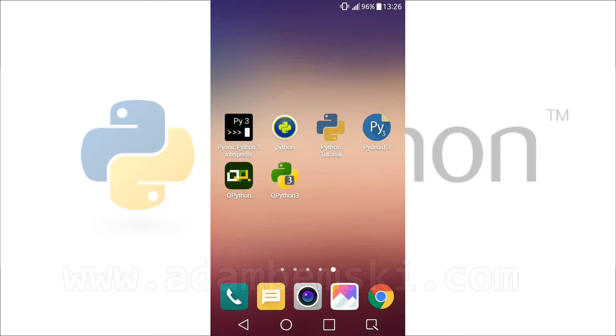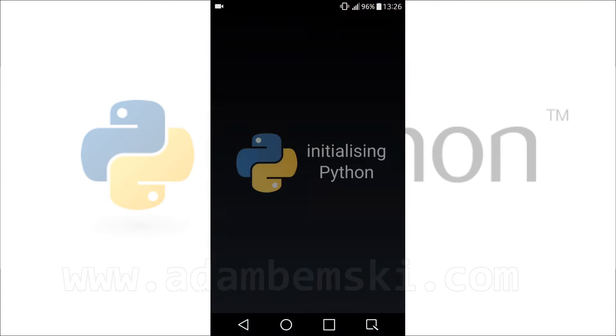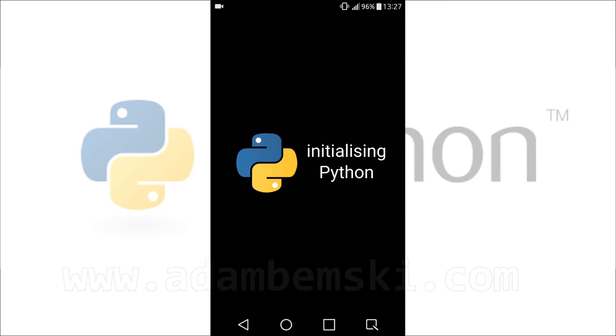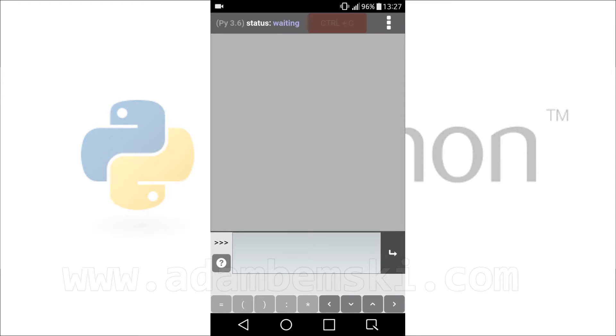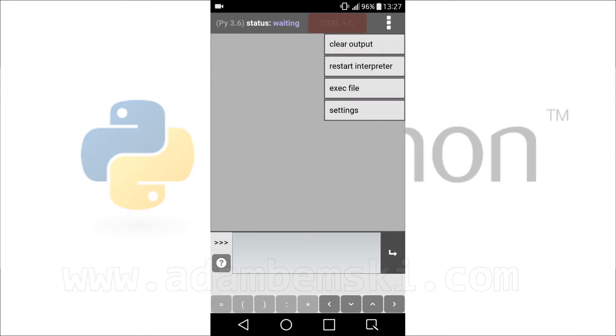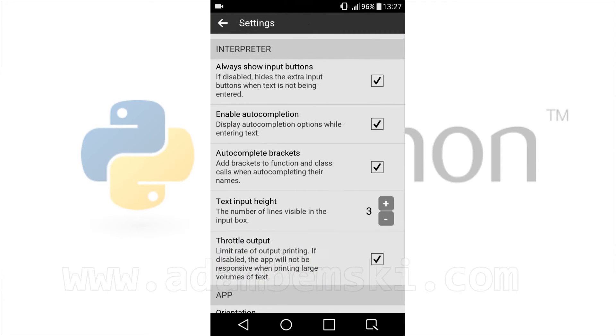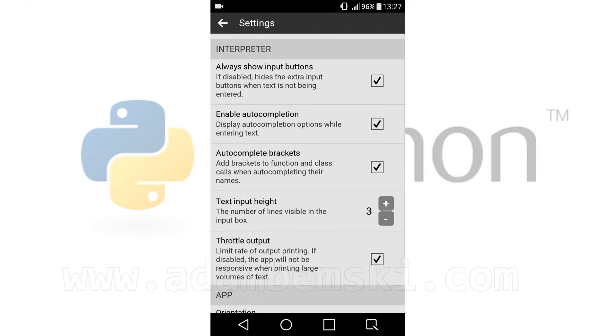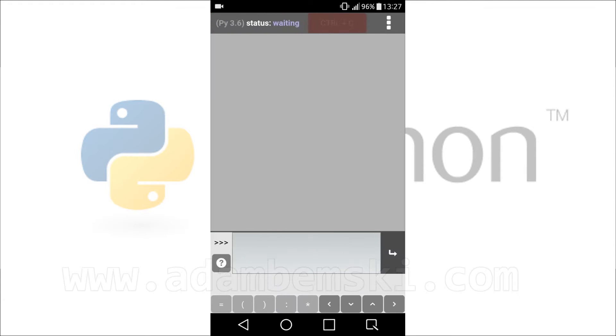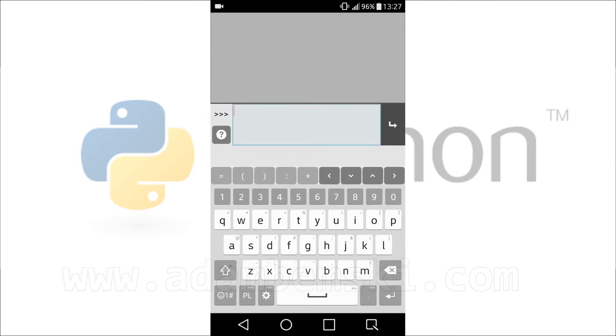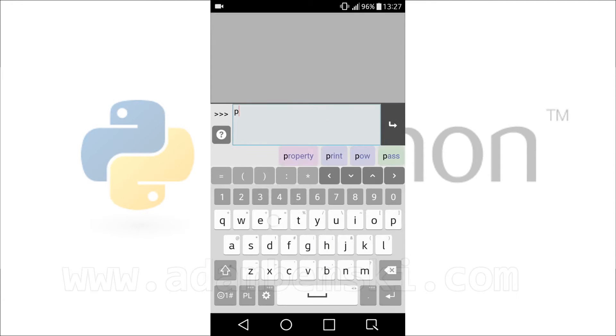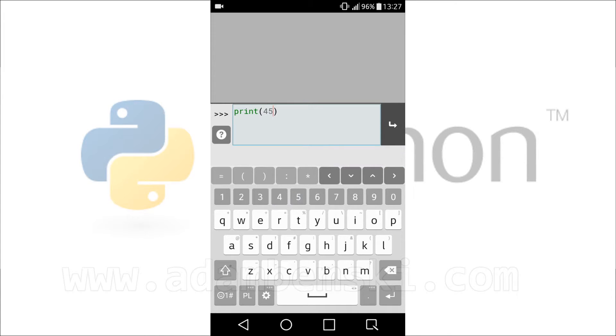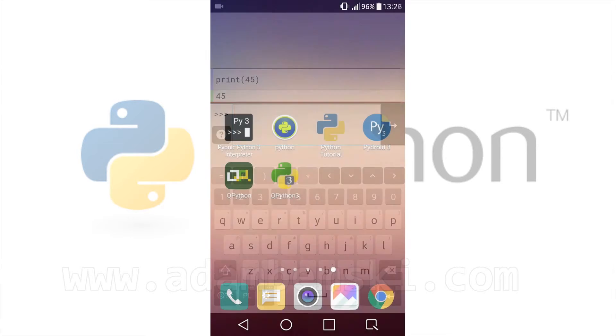The first one is Pionic Python 3. It's just an interpreter in version 3.6 and nothing more. The only additional option is that we can select from internal memory an executable script and run it here. There is no editor, so you cannot create any script. This app is only for trying new Python commands in interactive mode.